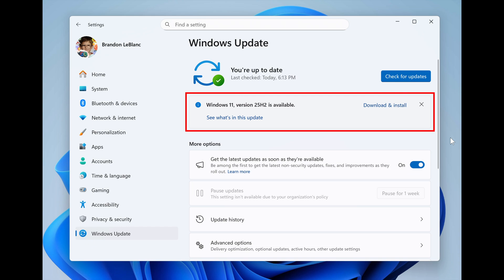Microsoft says that once you update your PC to Windows 11 version 25H2, you will continue to automatically receive new servicing updates through Windows update, which is the typical monthly update process.